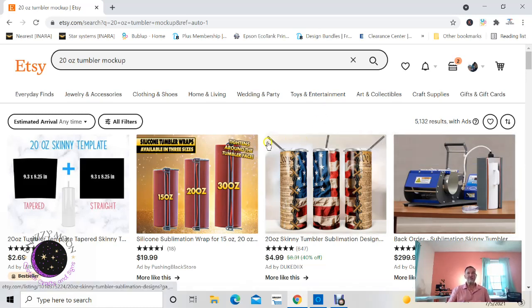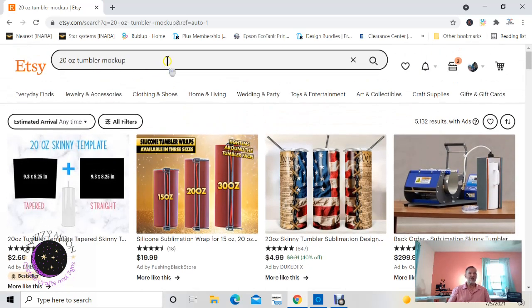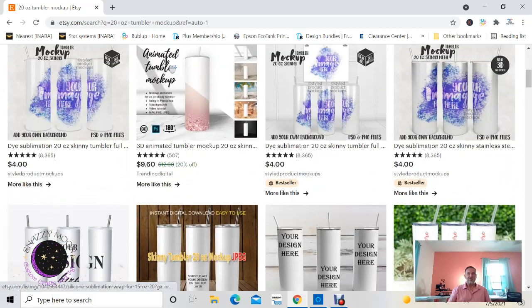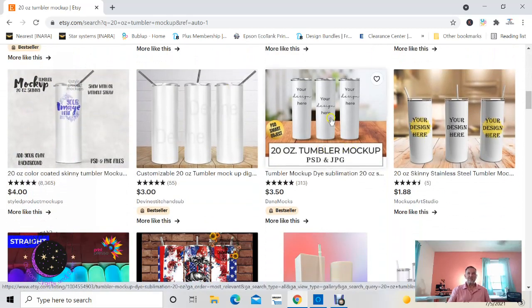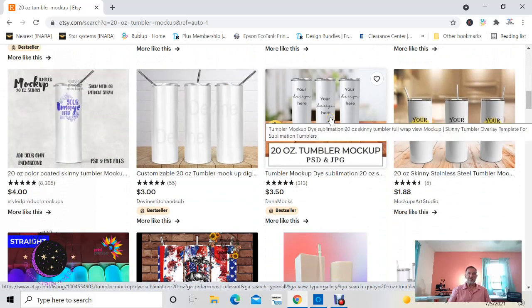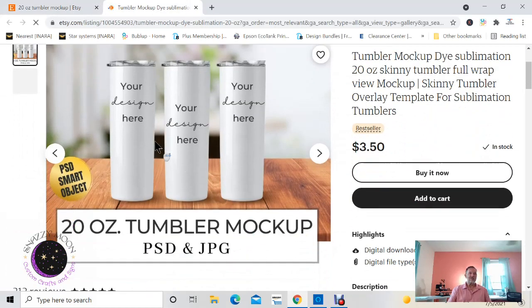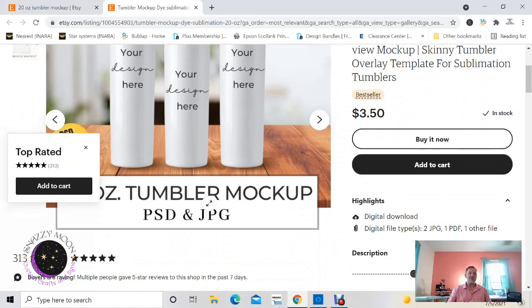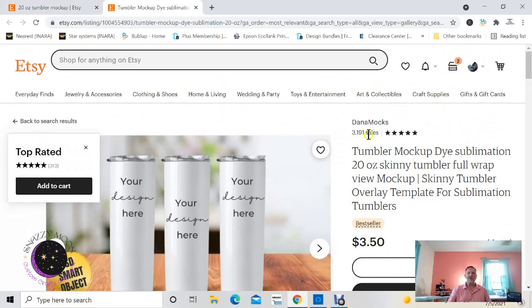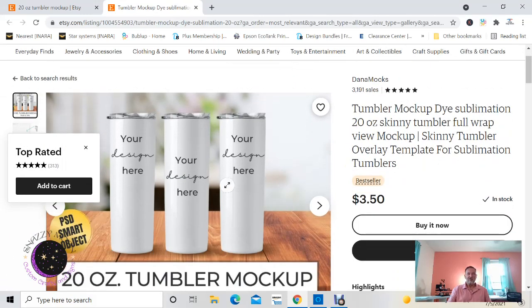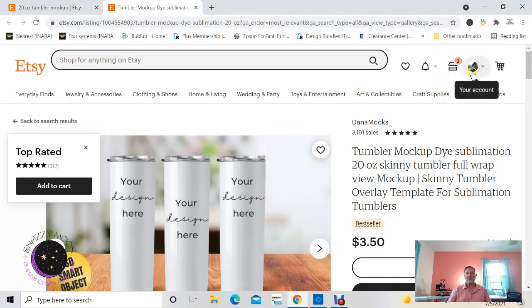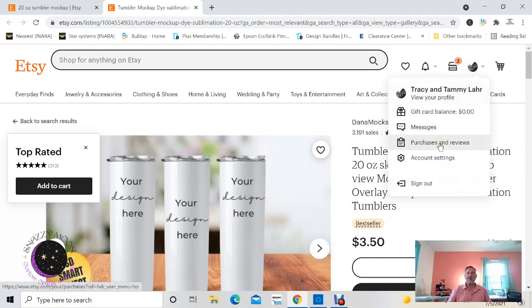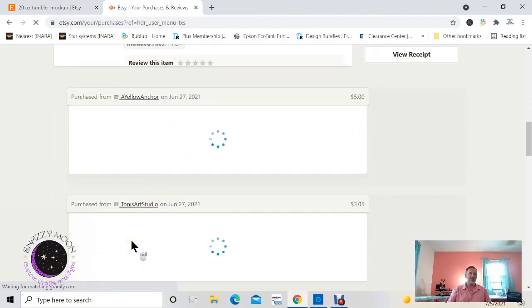So the first thing you're gonna want to do is actually find a 20 ounce tumbler mock-up. Now I've purchased mine on Etsy, and the one that I like to use was this one right here. It's a 20 ounce tumbler mock-up PSD and JPG by Dana Monks. I've purchased several of them and this one here seemed like it was the easiest one for me to use.